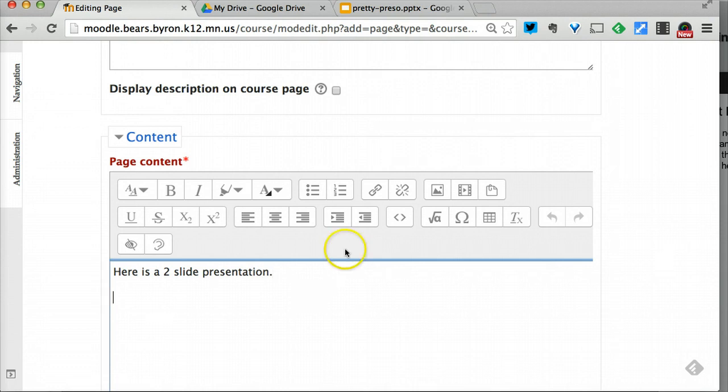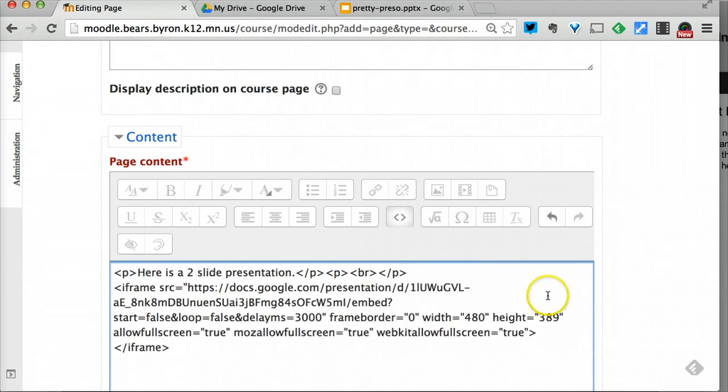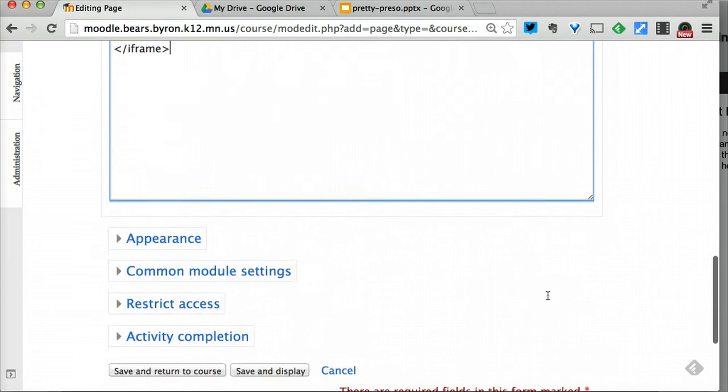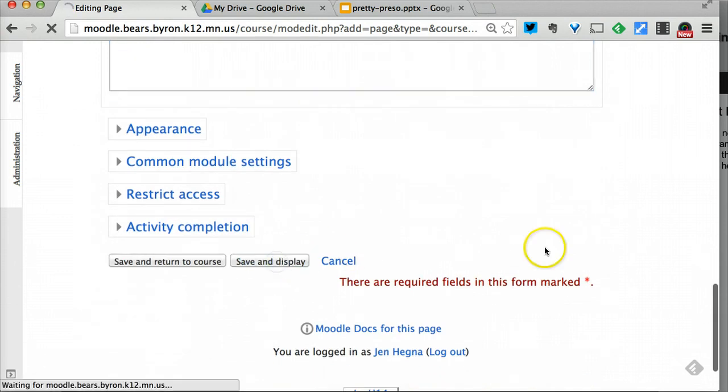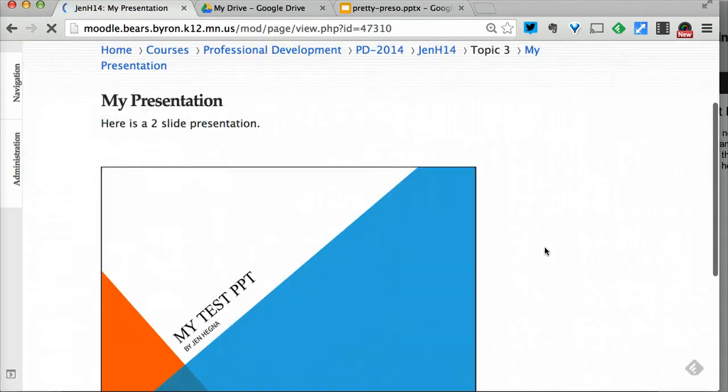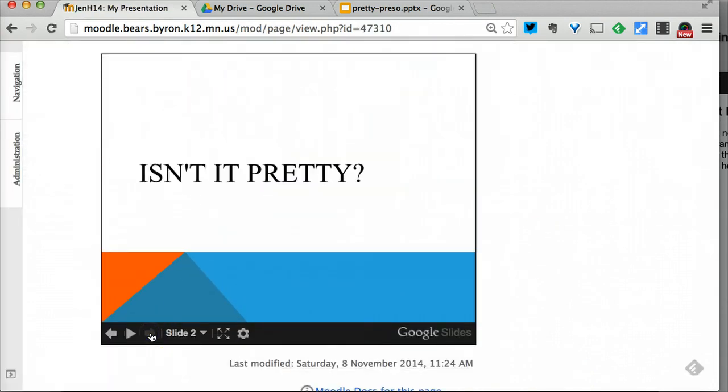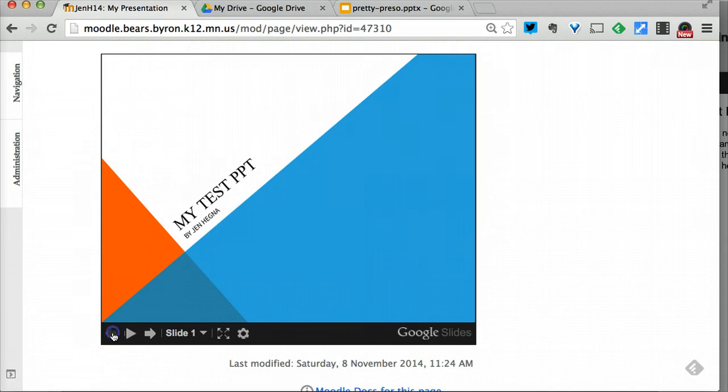Then I go to this HTML character and paste, save and display. And now I can easily run the presentation within Moodle.